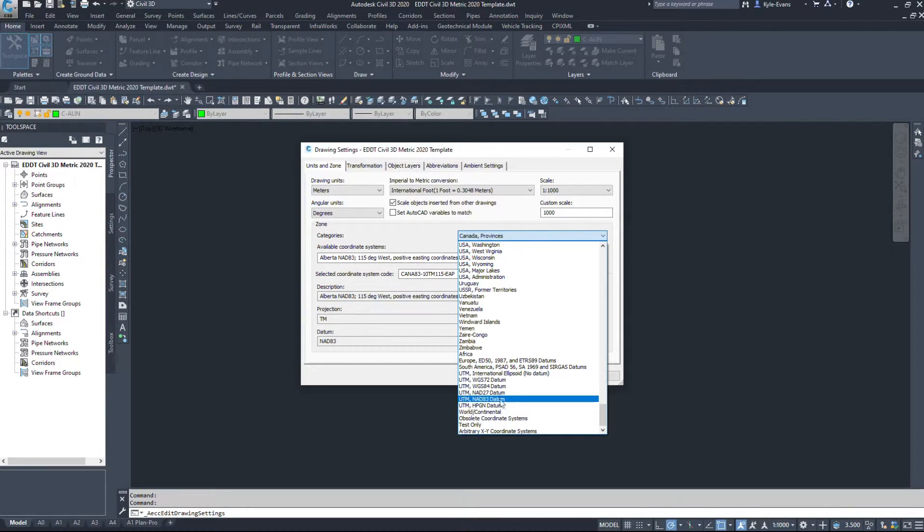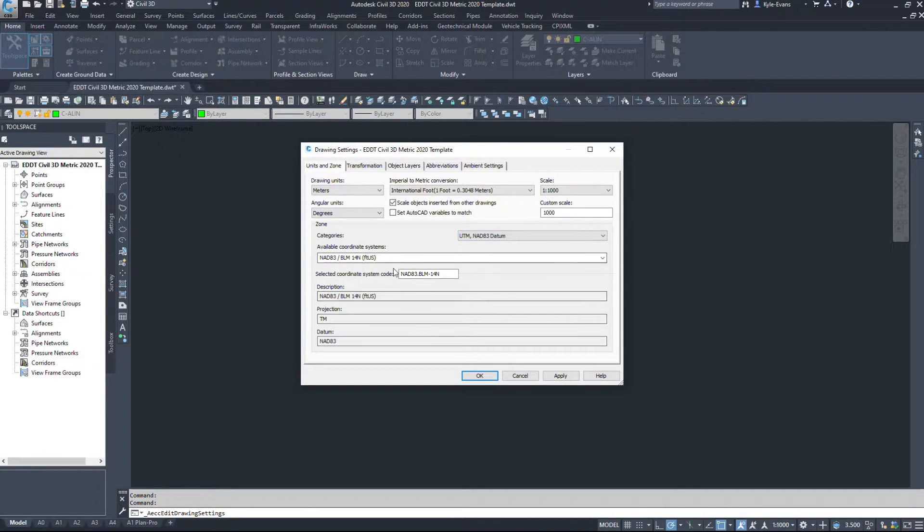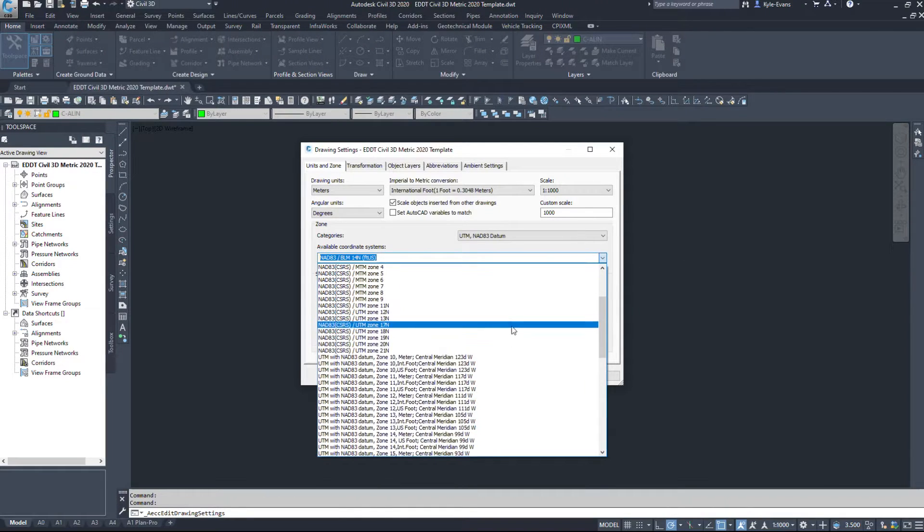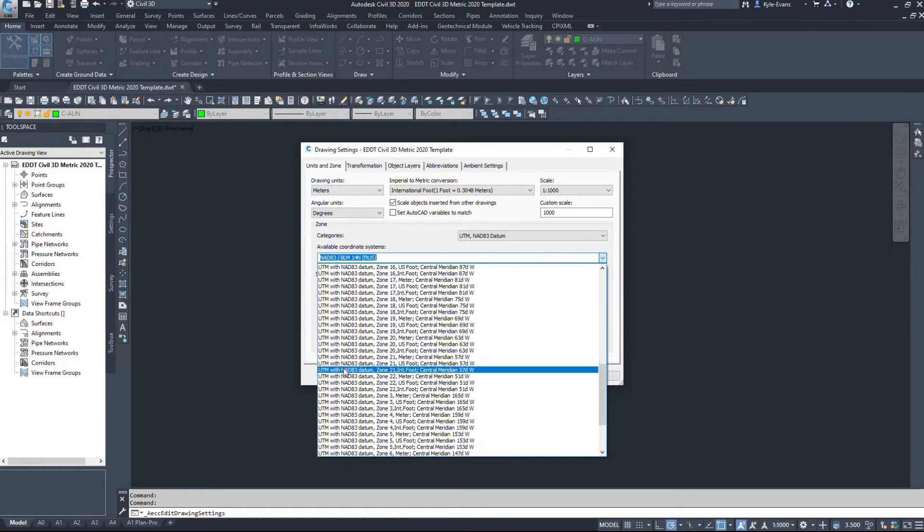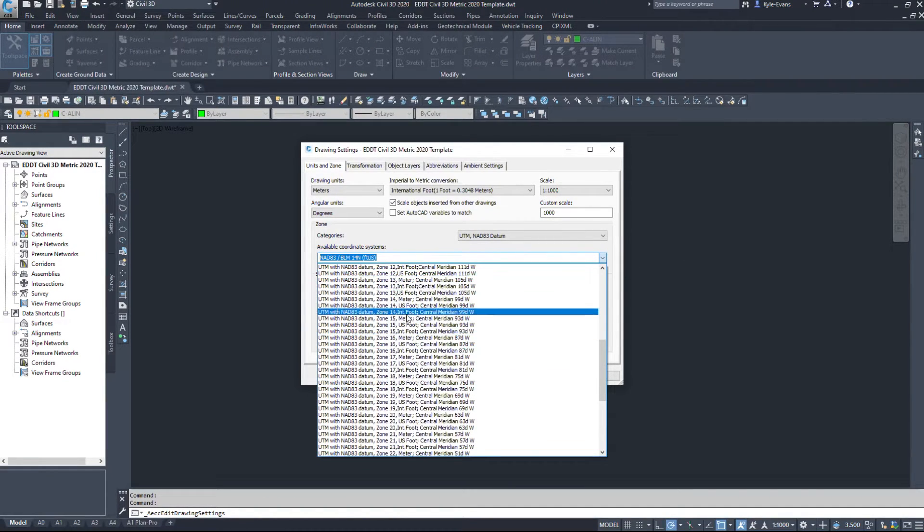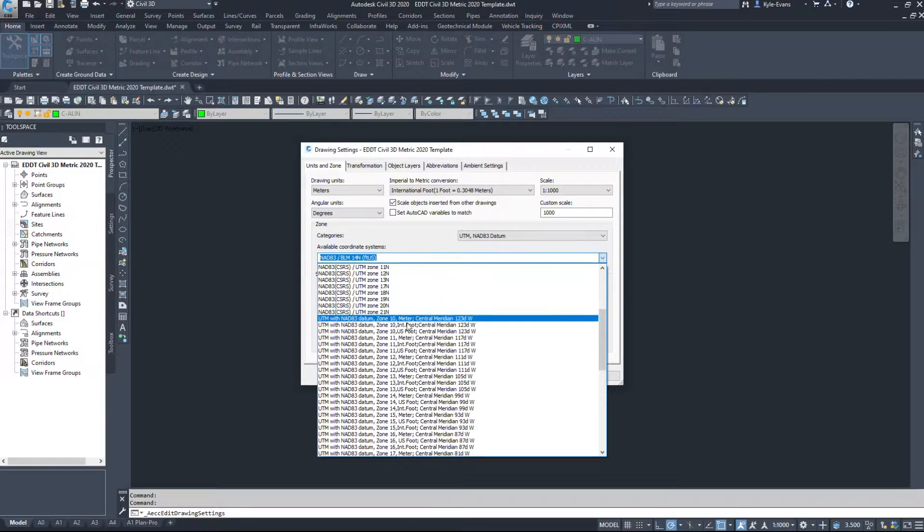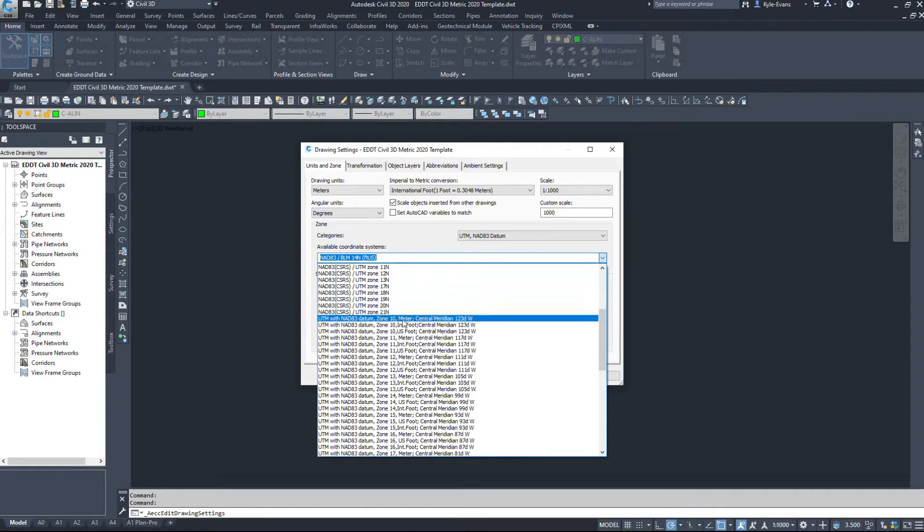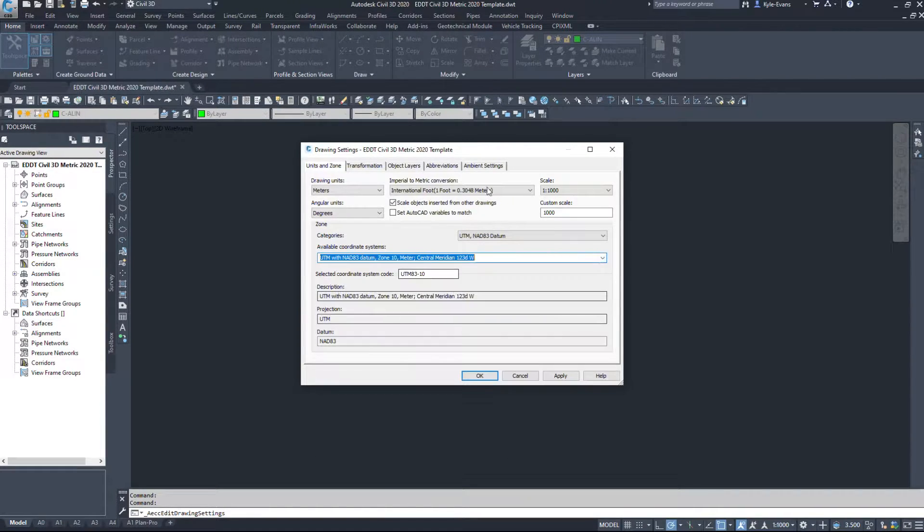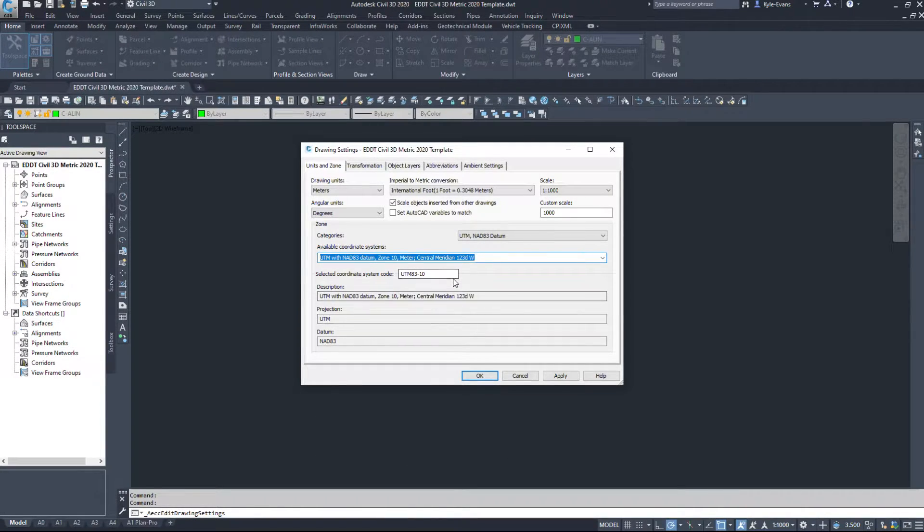And a lot of the Canadian ones are in here. UTM NAD83 zone 10, 11, 12, give or take is in Alberta. So UTM 83-10.